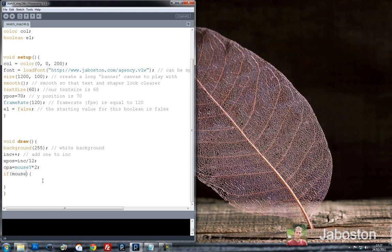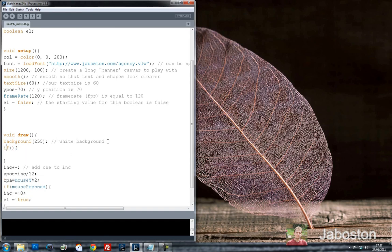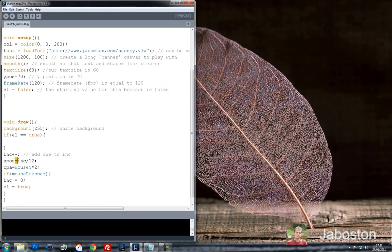Let's just stick in a mousePressed function first. If the mouse is pressed, the increment will be equal to zero — so the increment will get reset when the mouse is pressed. And L will be set to true. So we need to create an if statement for L as well. We'll just put that above the background. If L is equal to true — there's two different types: a double equals compares, so it's saying if L is equal to variable 2. A single equals is just assigning a value. So now I'm saying Xpos is equal to the increment divided by 12 — that's assigning Xpos to whatever value that will be whilst this is looping.